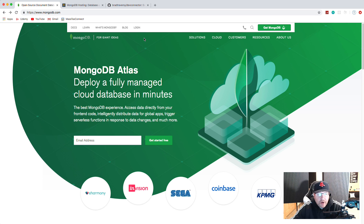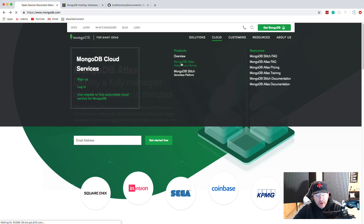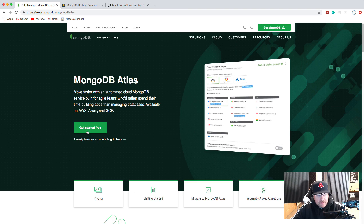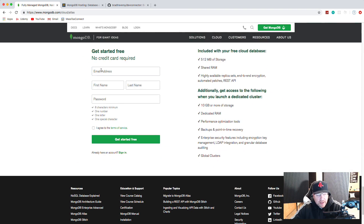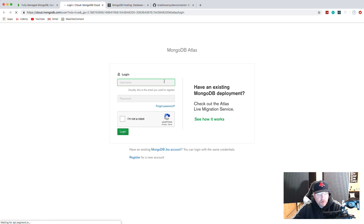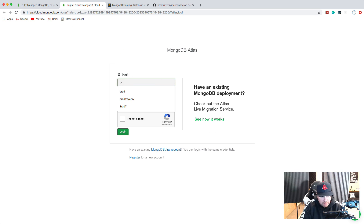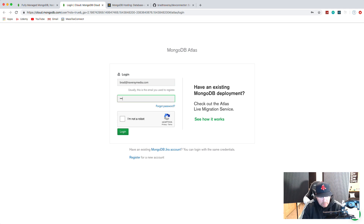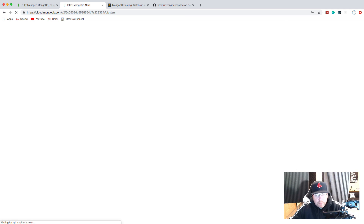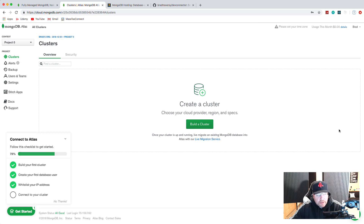What you're going to want to do is go to mongodb.com, go up to Cloud, and choose MongoDB Atlas. If you click 'Get Started for Free' it'll take you to the registration form - fill that out. I already have an account so I'm going to go ahead and log in.